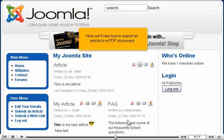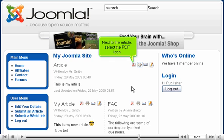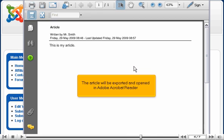Now we'll see how to export an article to a PDF document. Next to the article, select the PDF icon. The article will be exported and opened in Adobe Acrobat Reader.